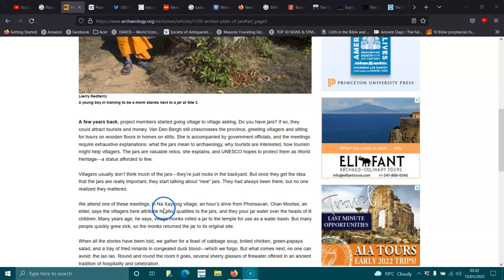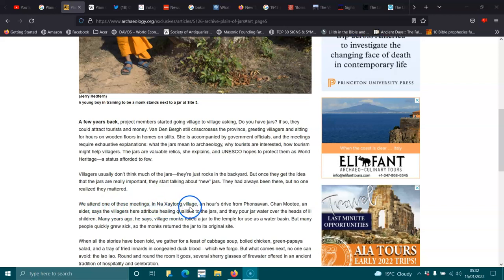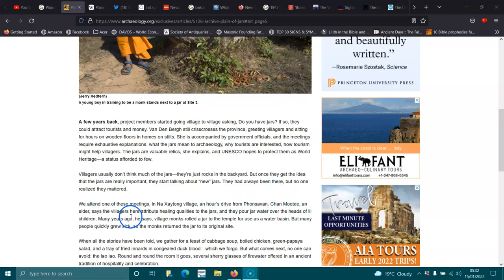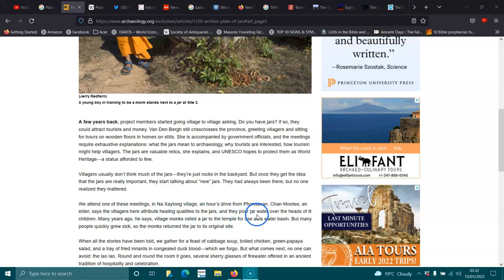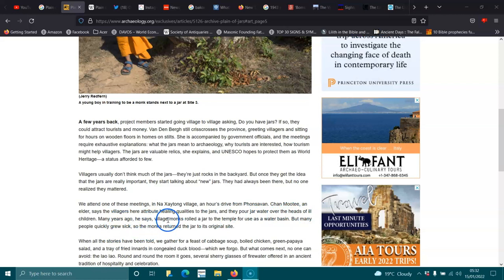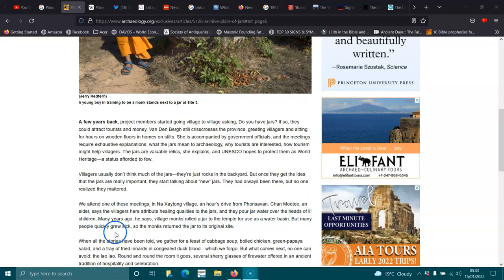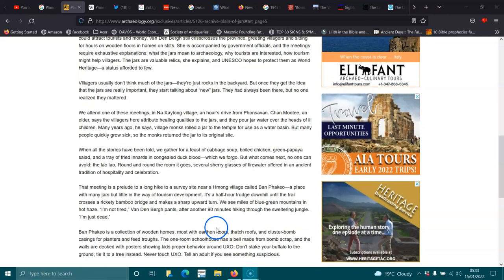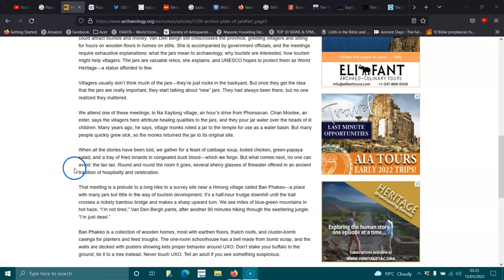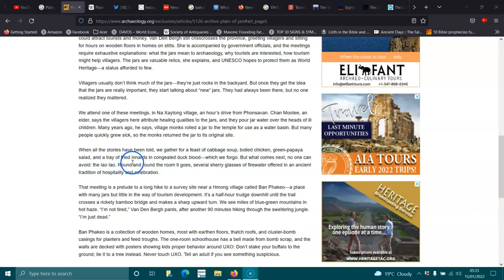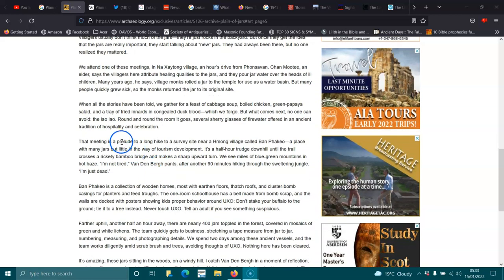We attended one of these meetings in the Nezaytong village, an hour's drive of Persevian. Chateaumunti, an elder, says the villagers here attribute healing qualities to the jars, and they pour jar water over the heads of ill children. Many years ago, he says, village monks rolled the jar to the temple to use for a water basin, but many people quickly grew sick, so the monks returned the jar to its original site. When all the stories have been told, we gather for a feast. Round and round the room it goes, several sherry glasses of fire water offered to an ancient tradition of hospitality and celebration.